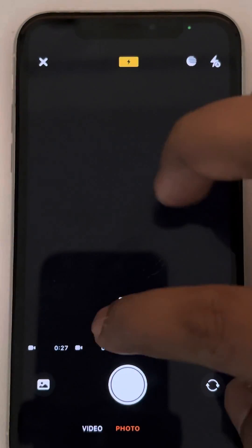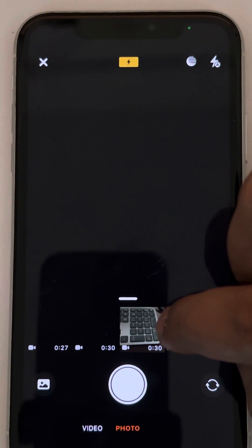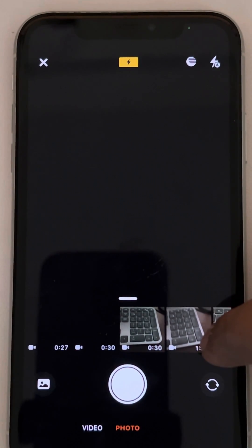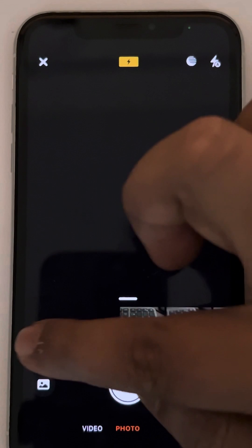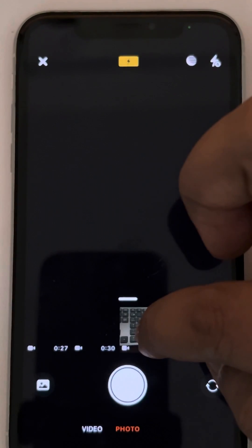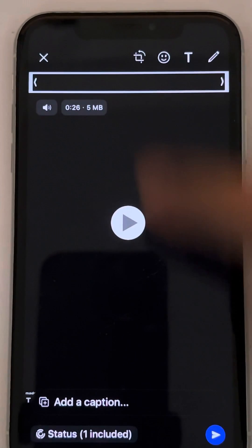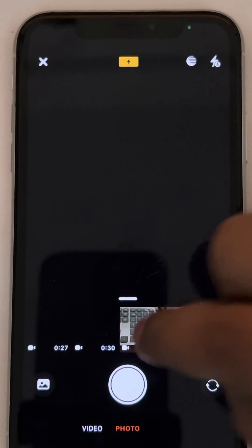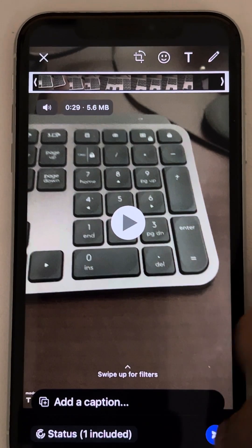The videos will be split in this manner — my original video was 1 minute 27 seconds and it has been split into three parts from right to left. The first part is this, the second part is this, and the third part is this. Now post the first part as a status on WhatsApp.